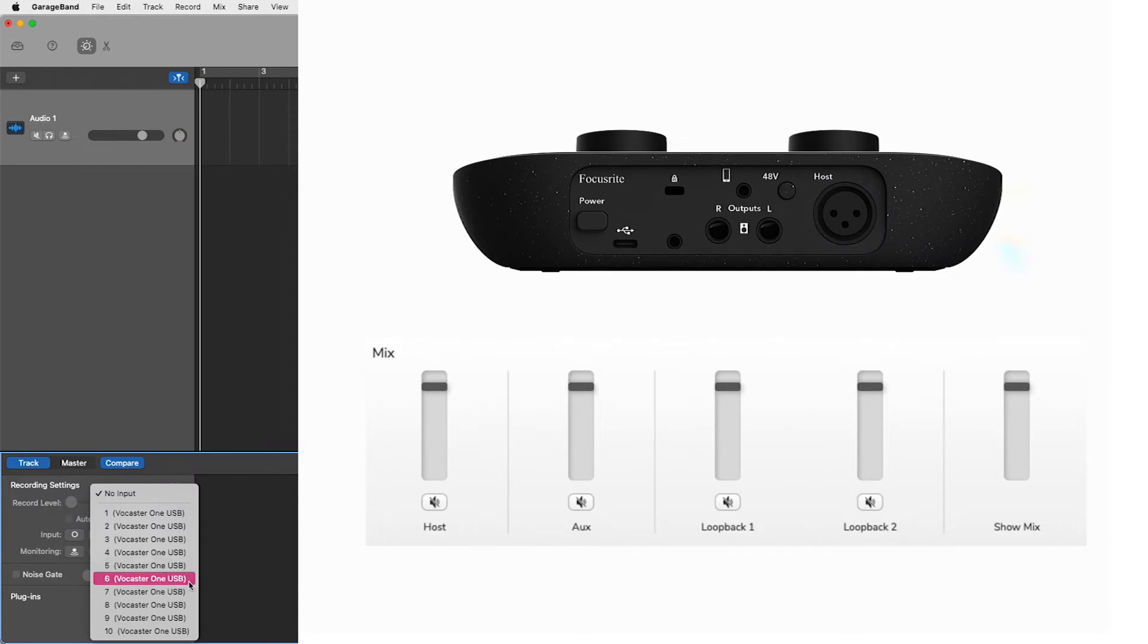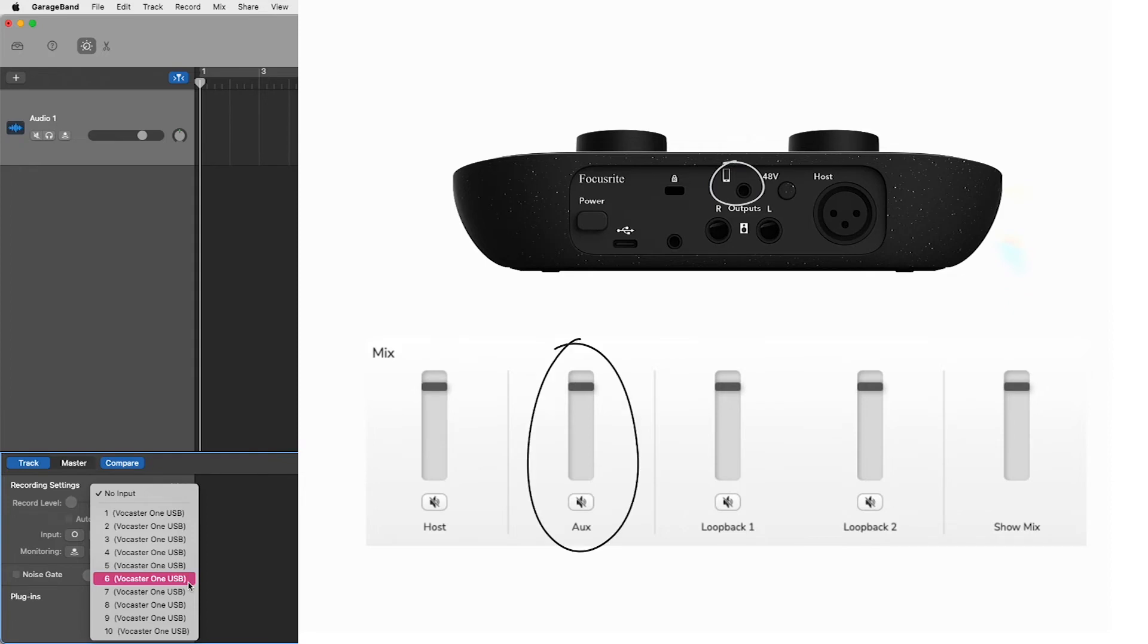Input 6 is your Vocaster's auxiliary external input, shown here on the back panel of your Vocaster and shown here within Vocaster Hub.